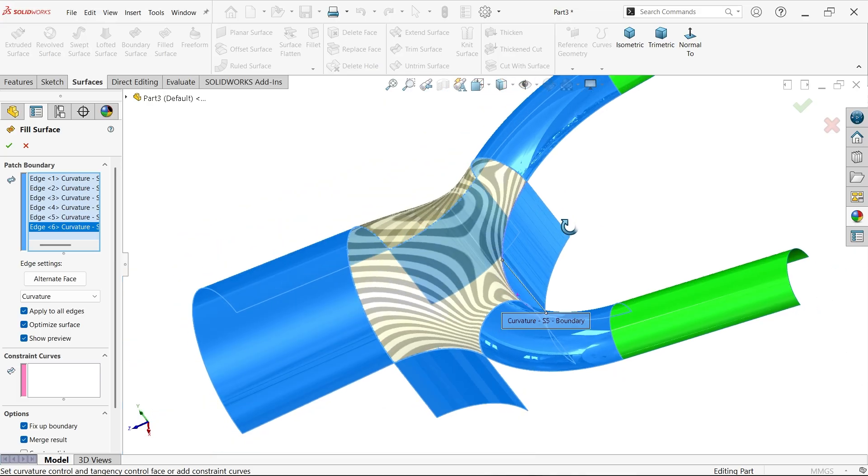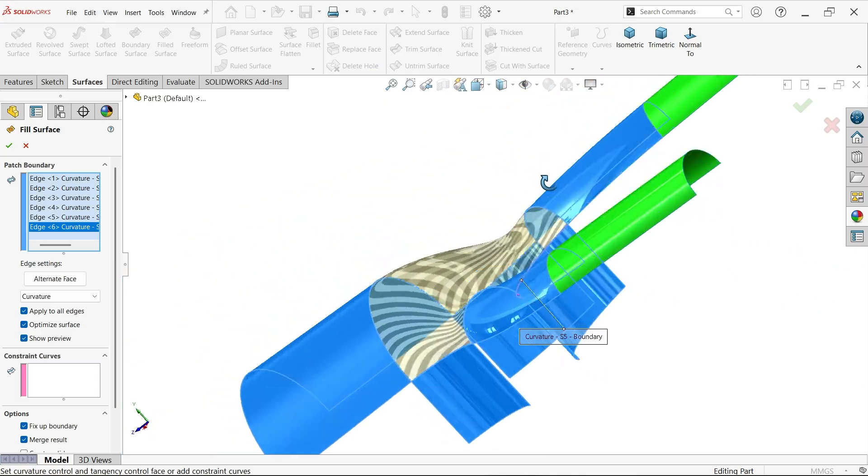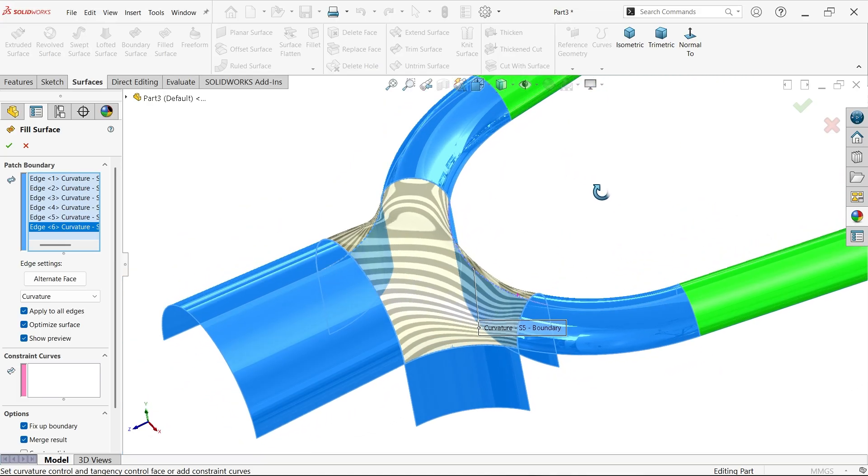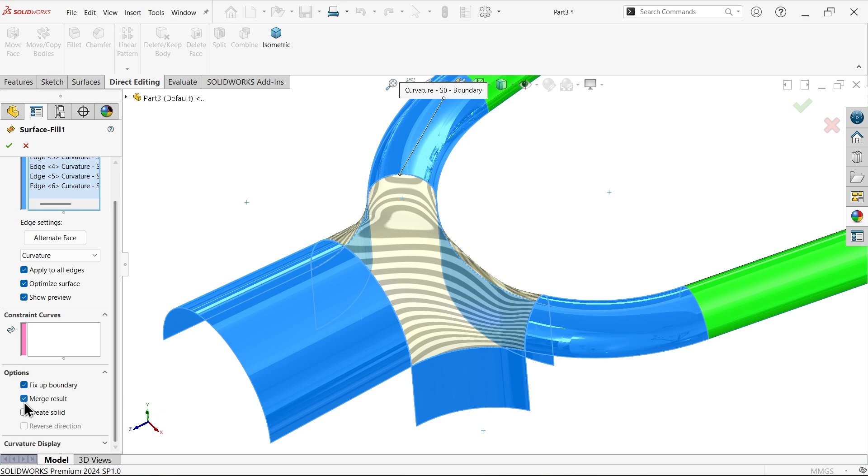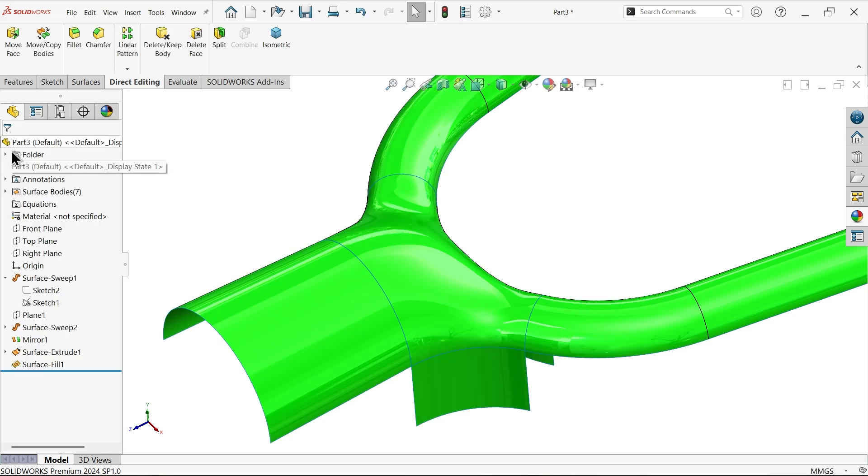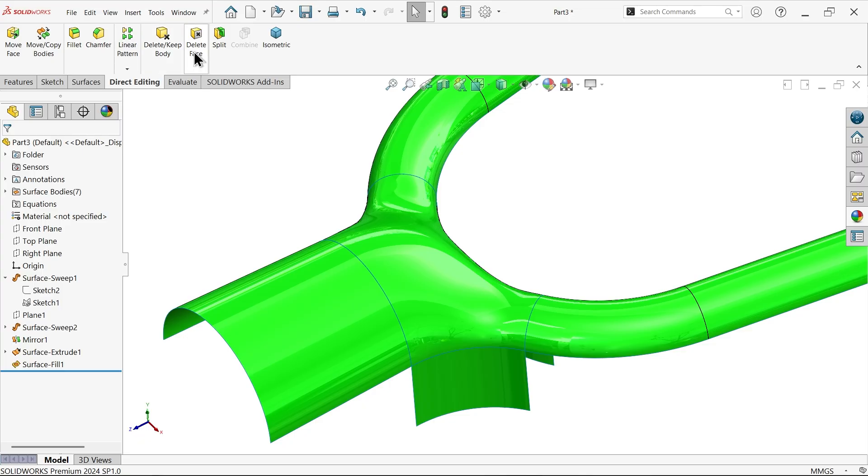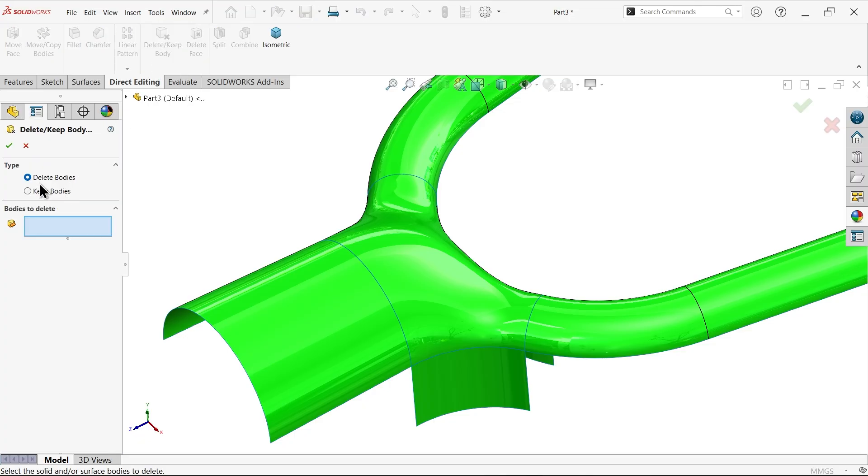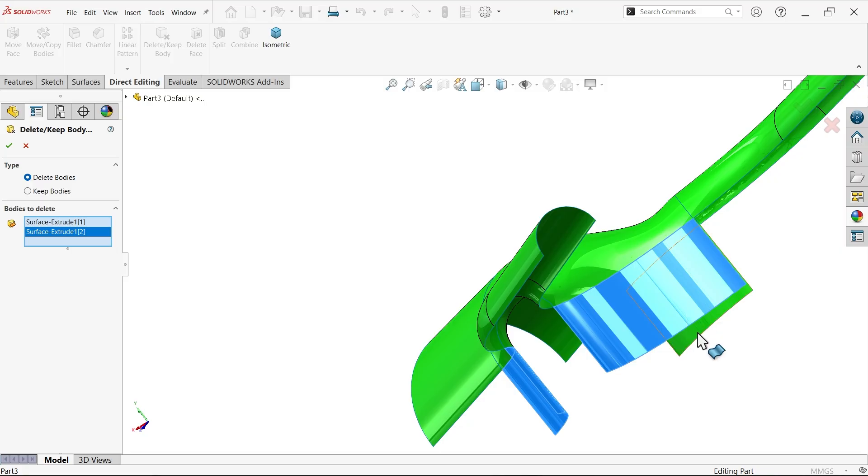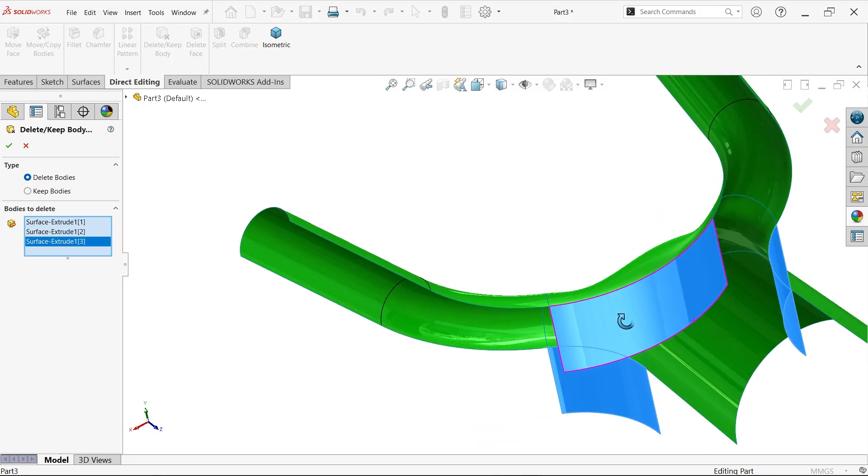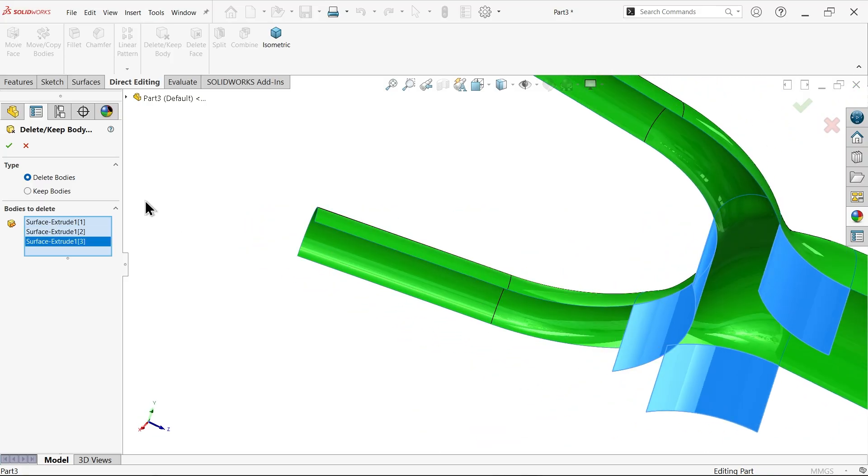Let me select this last edge. Now look, you will see the preview. Here uncheck merge result. Now apply. Delete, keep body. Delete bodies. Let's say this one, this one, and this one. These three. Okay.